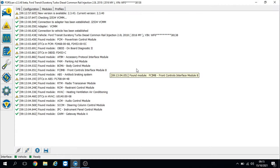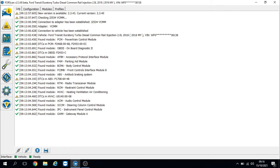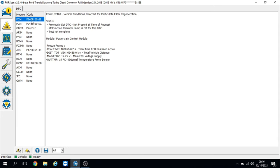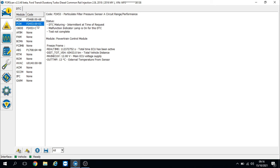We've done a code scan on the vehicle. In the engine we have P246B - vehicle conditions incorrect for particle filter regeneration - and P2453 - particle filter pressure sensor A circuit range performance. I'm pretty certain I know what this fault is; it's getting quite common now, but let me show you the diagnostic methods to come to a fix.